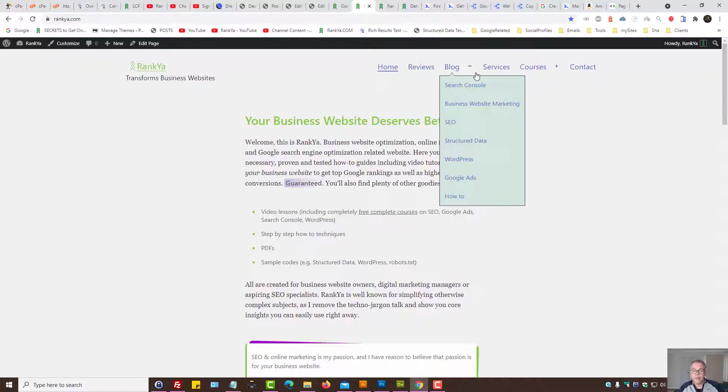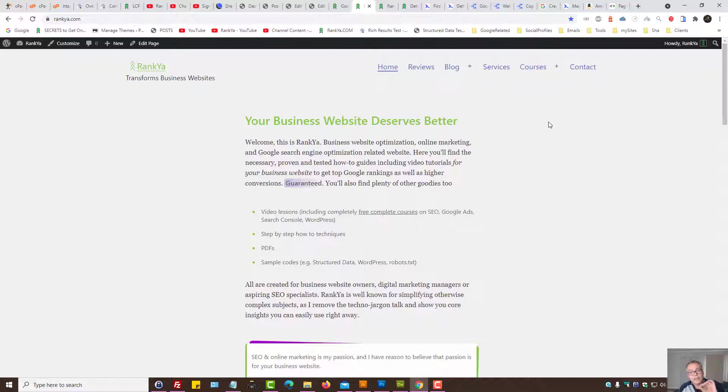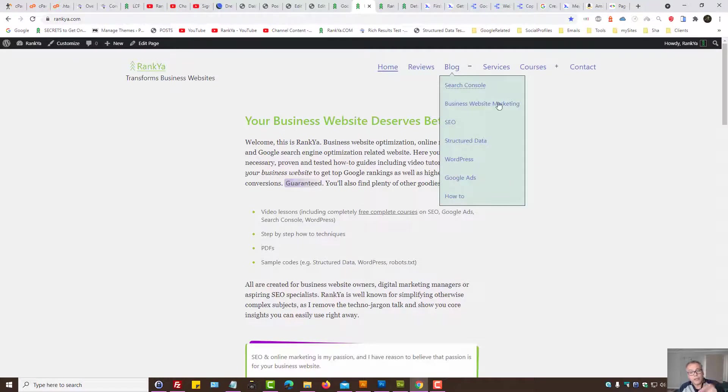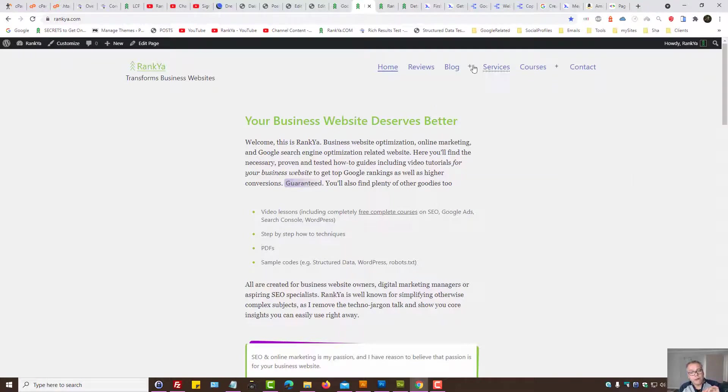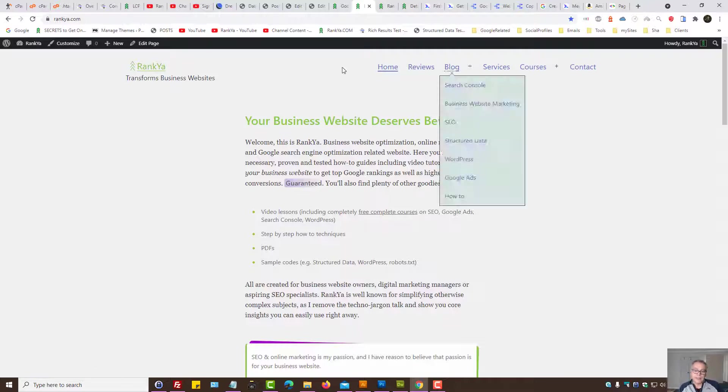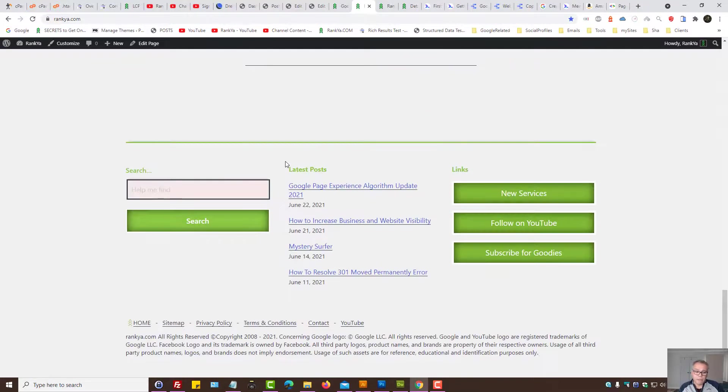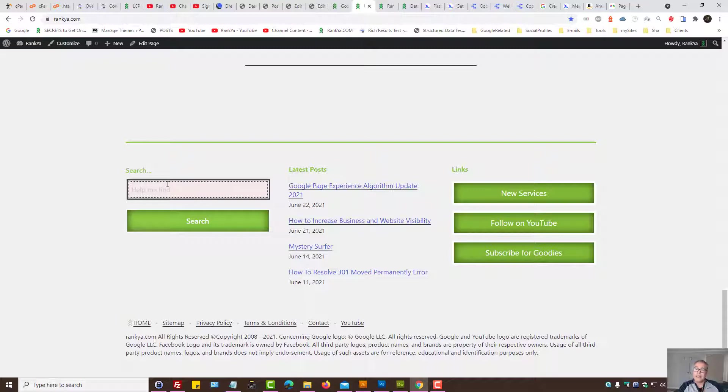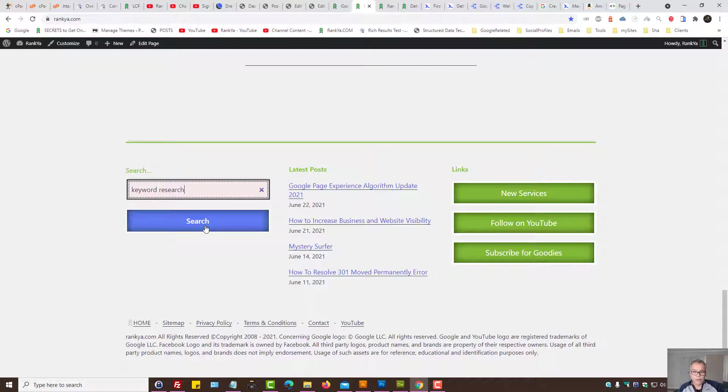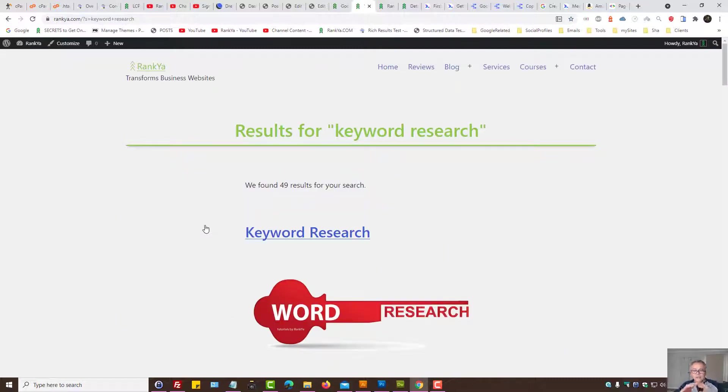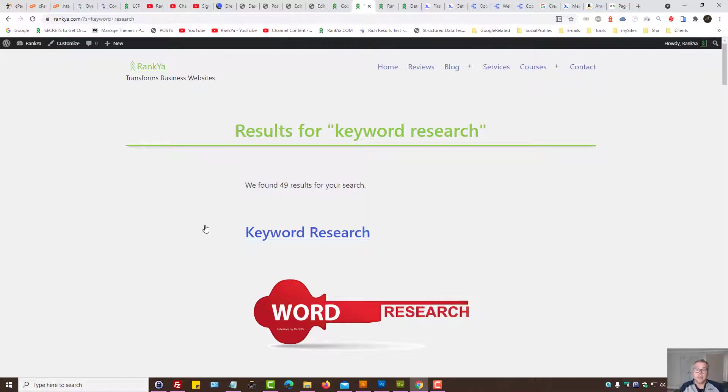If someone interacts with it, the delay between the response to that interaction is my First Input Delay. Now that's a navigation structure example, but let's imagine a search function. Let me press on this search button. The entire search function has completed - that is not First Input Delay.